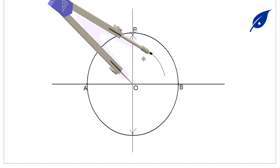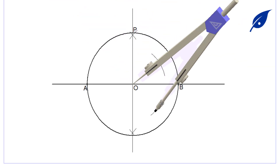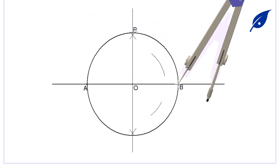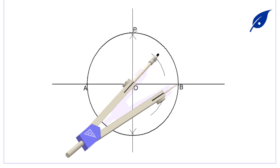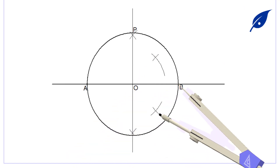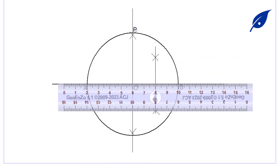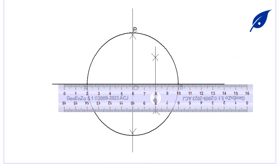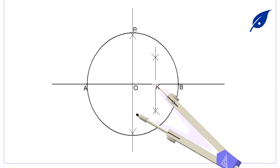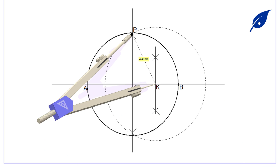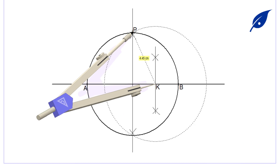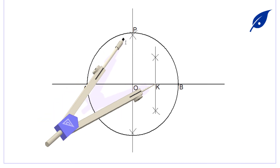The next thing we'll do is bisect the line OB so that we can be able to get the midpoint. We describe arcs above and below, then draw the line so that we can get this new point, which is the midpoint of the line OB — the point K. Now with the center of our arc on K...